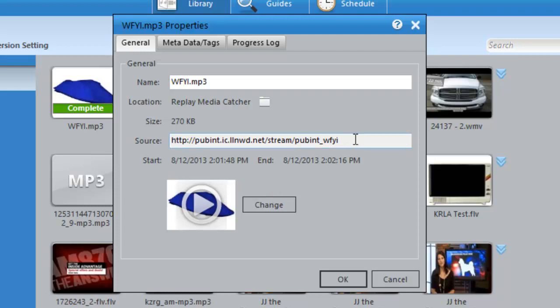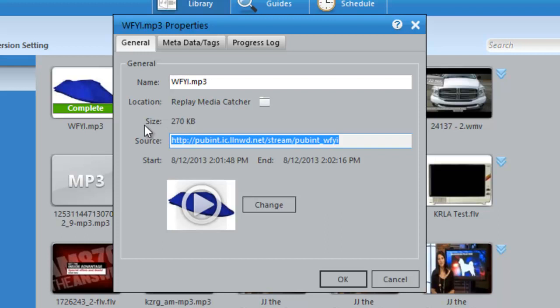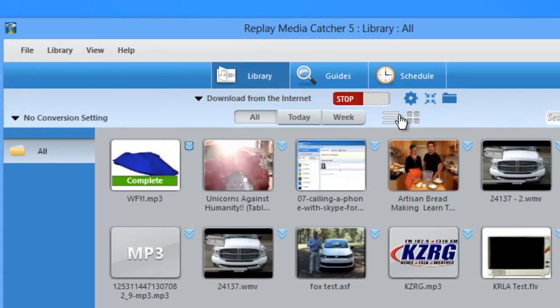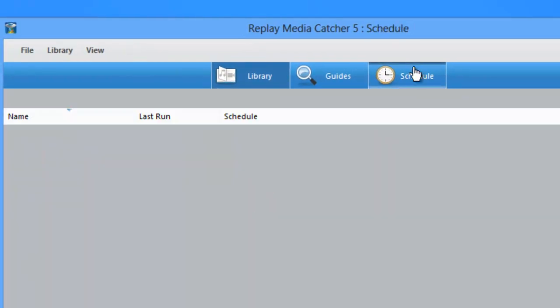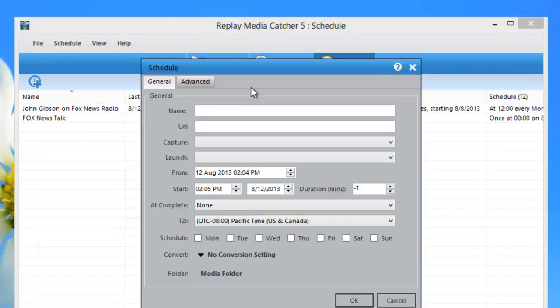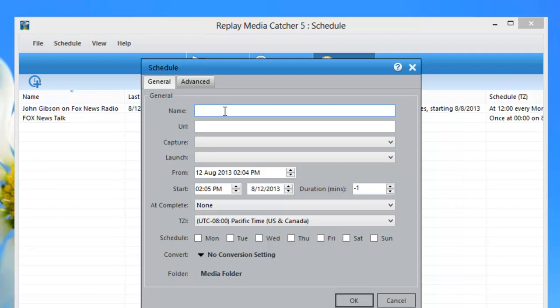And so in order to set up the scheduler, that's really all the information I need. I just click control C for copy, go to the schedule tab, I click the plus sign to bring up the schedule window. I type in whatever show it is that I want to type in, my favorite WFYI show.